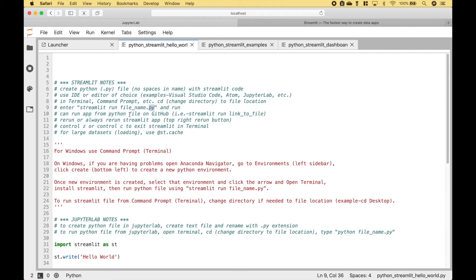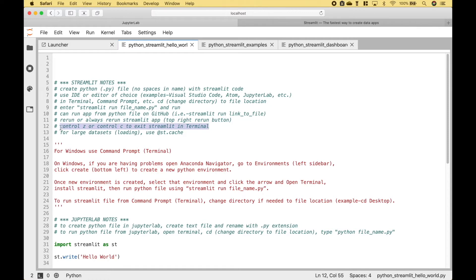And the extension. You can also run Streamlit files from GitHub. To rerun the Streamlit code and update the app, you can click the Rerun button, or you can make it continuously update with Always Rerun, and we will go over that in just a second. Once you have run your code and if you want to stop the app, you can use CTRL-Z or CTRL-C in Terminal or the command prompt. If you will be using large datasets, check out the Streamlit documentation for more information on cache.